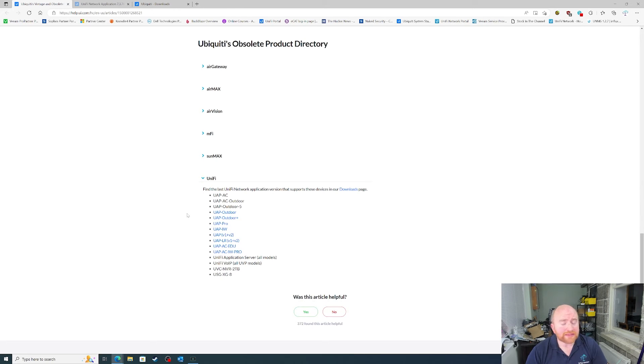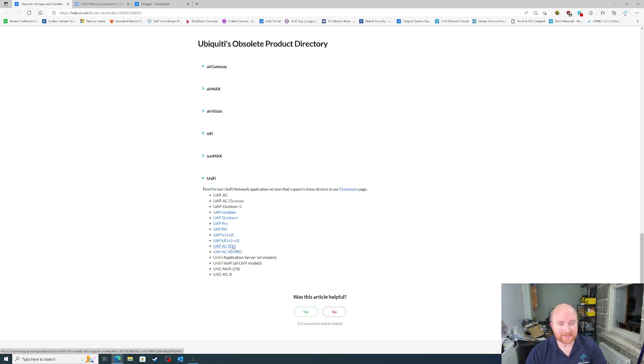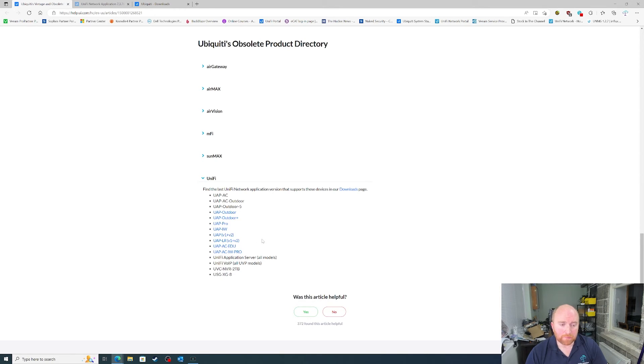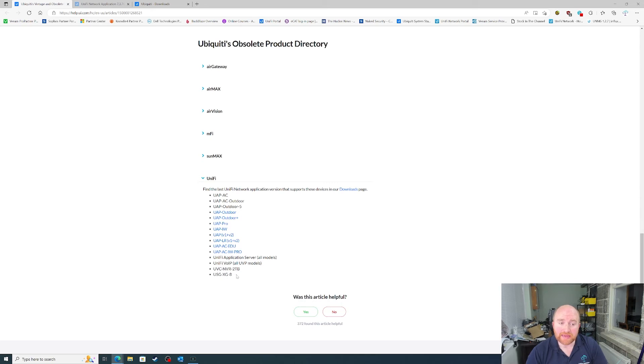In the real world, they don't end-of-life products that quickly. There are a few that have been, such as the UAP-AC EDU and the UAP-AC in-wall. But other than that, or maybe the USG-XG8, there have not been a great deal of products that made it into full production and then got end-of-life very quickly.